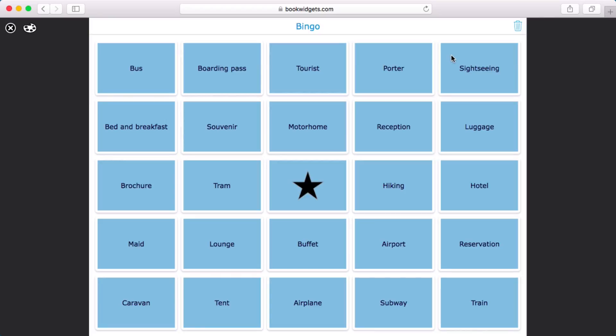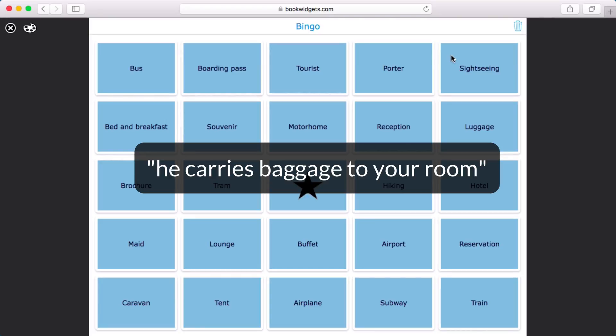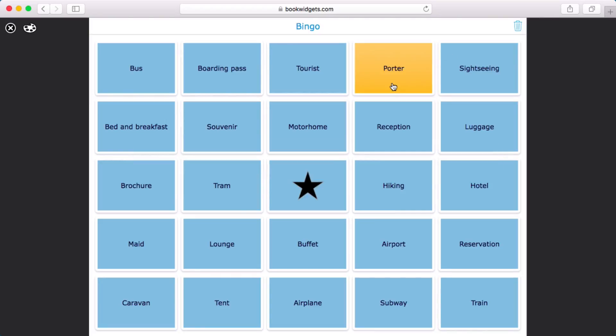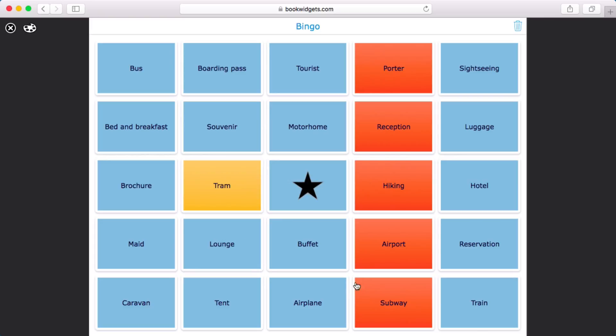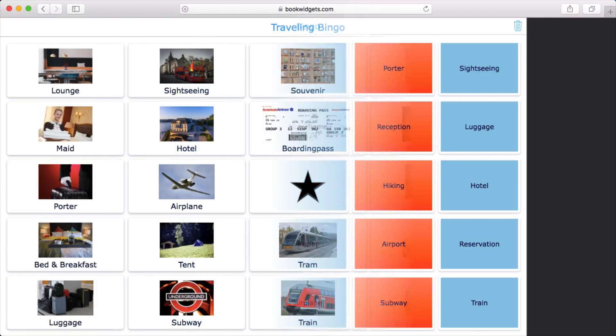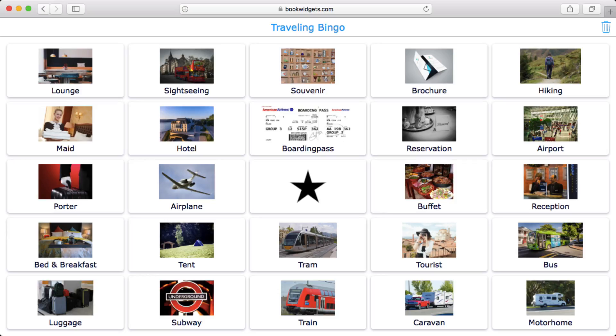As a teacher I'll now read out a description for every word and students look for the corresponding term on their card. As soon as one of them gets five in a row they yell BINGO! Again it's easy to spice things up by adding images to the mix.